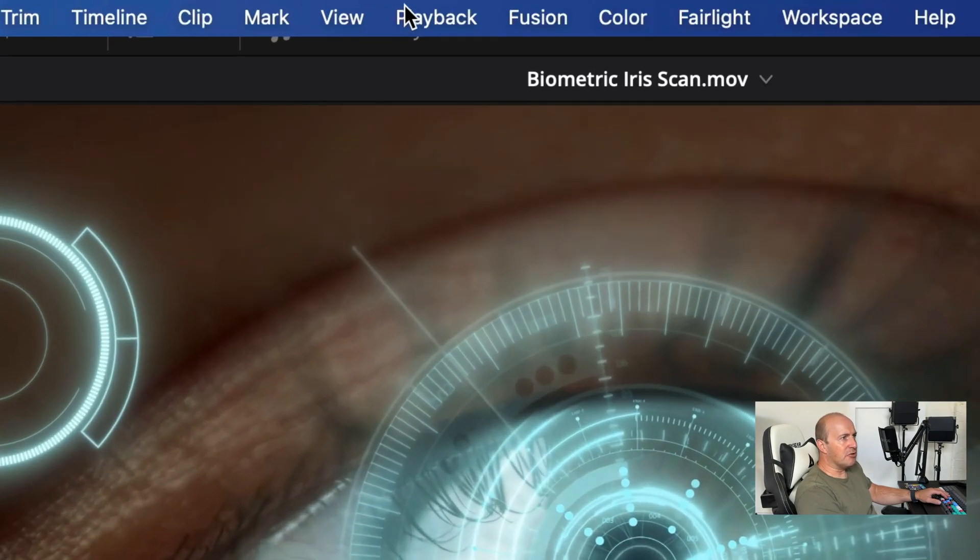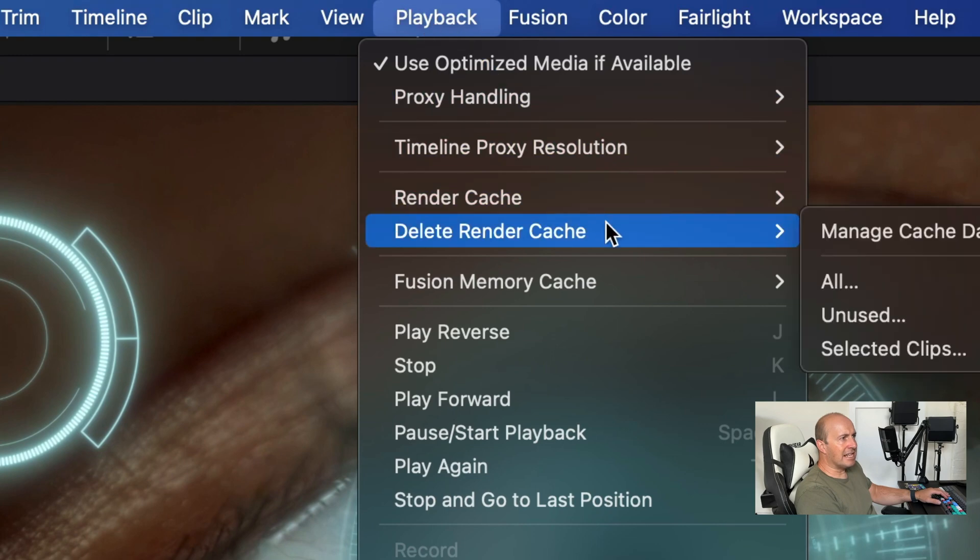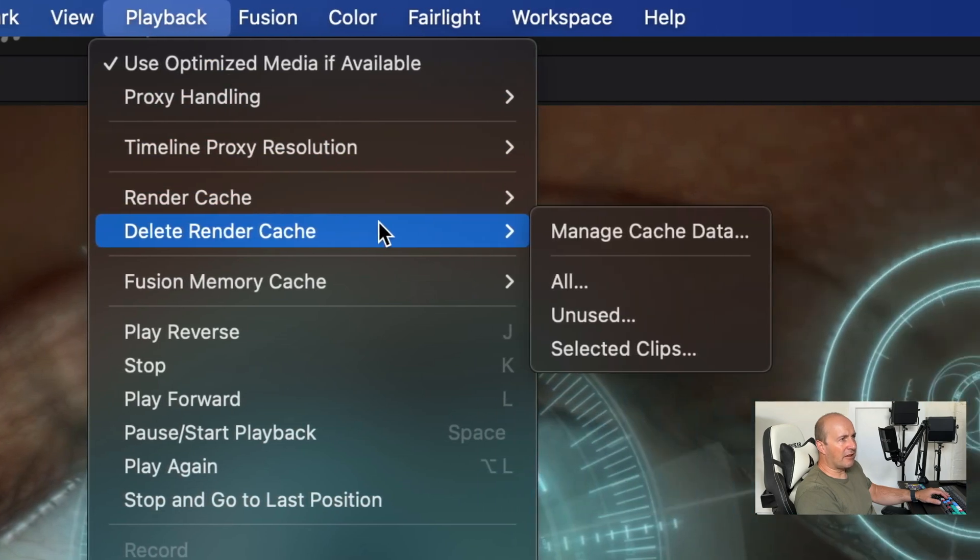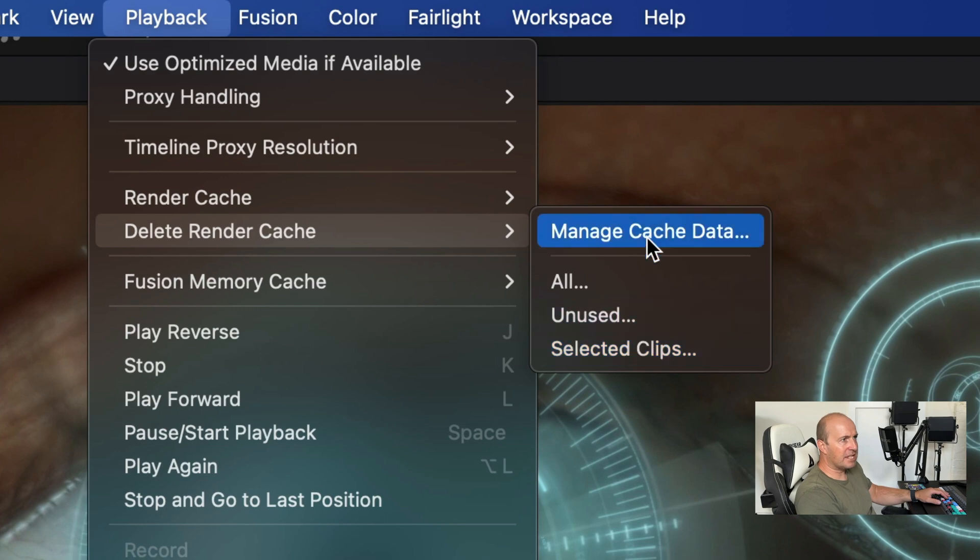If I go up to playback, go down to delete render cache, we've now got some new options. We can delete all, delete all the unused or selected clips.